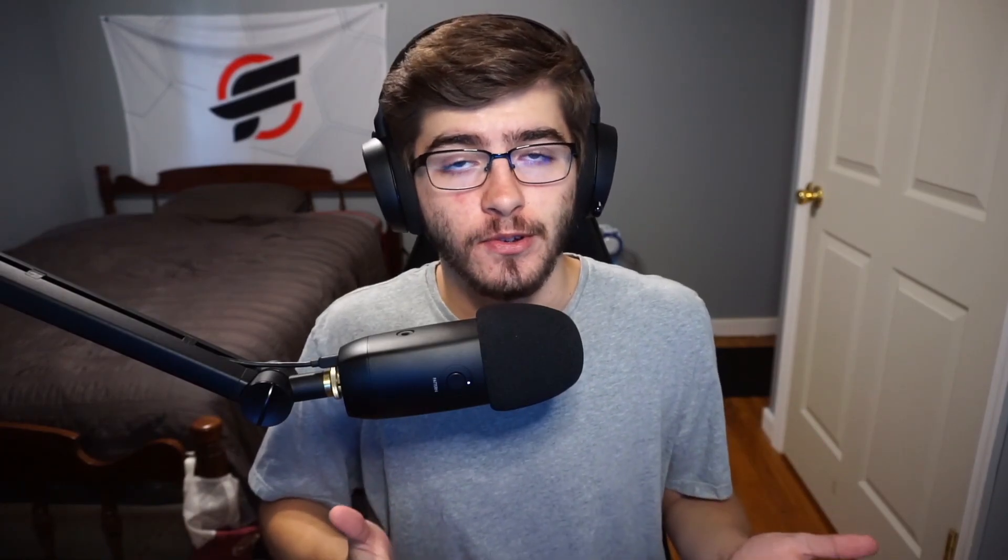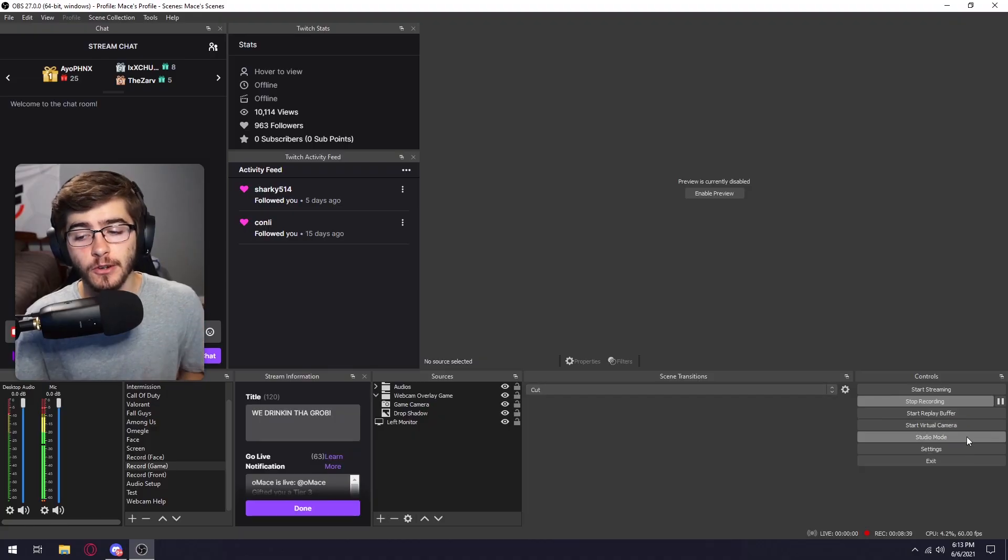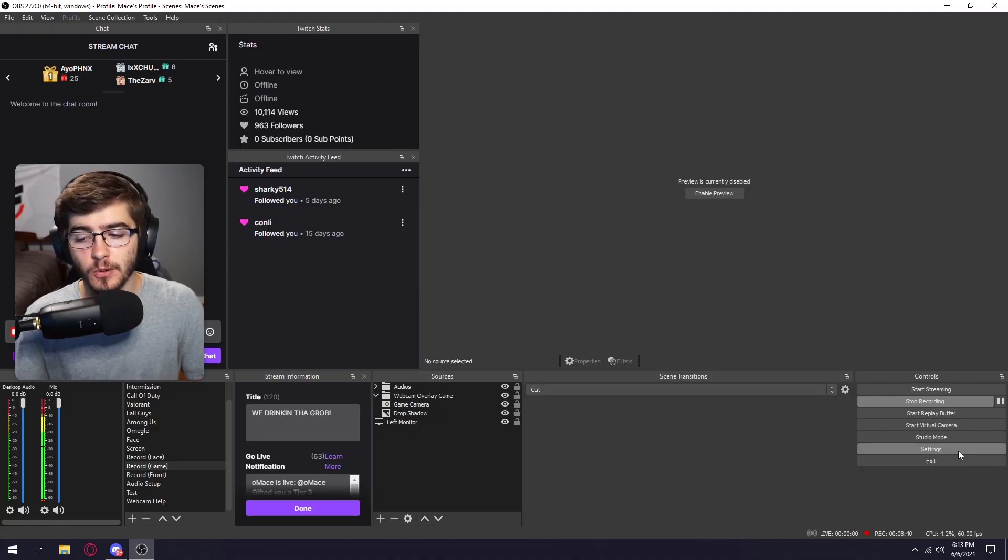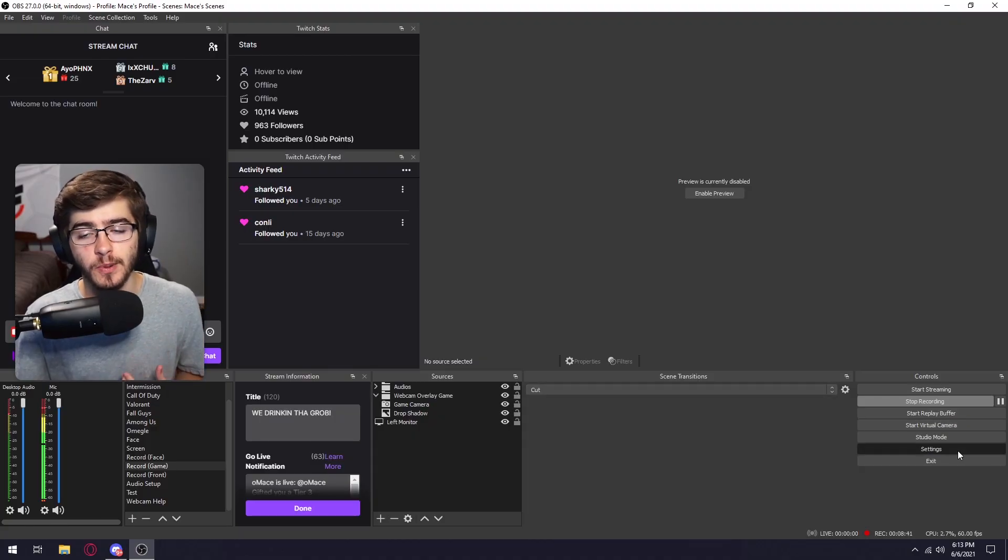The second plugin I'm going to be showing you guys is BetterTTV emotes and FrankerFaceZ emotes. These emotes are for like three head or Pepe. These emotes that are funny and meme-y, basically what a lot of streamers use. So the first thing you're going to want to do is open up your settings in OBS.